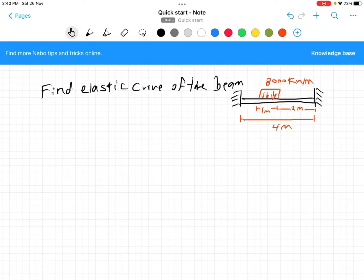Hello dear, today I want to find the elastic curve of the beam by using Laplace transform. We have this beam fixed in both ends, the span is 4 meters, and the distributed load starts from 1 and ends at 2. We have 8000 kilonewton per meter.